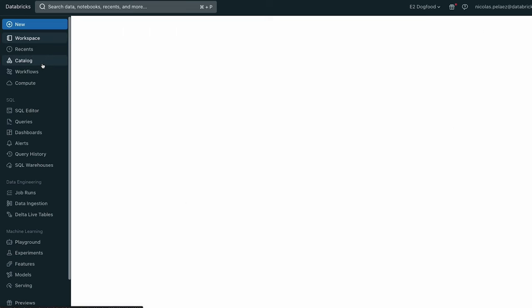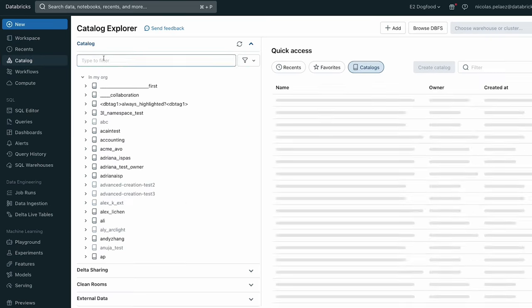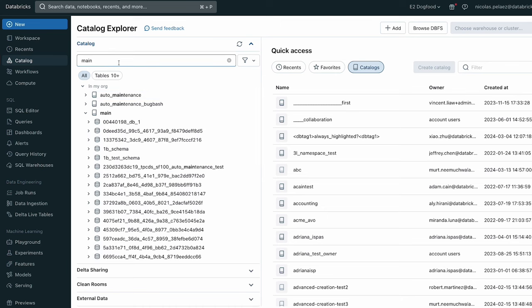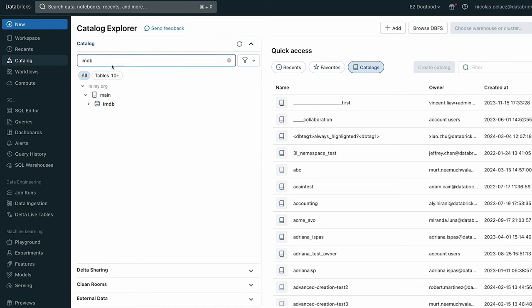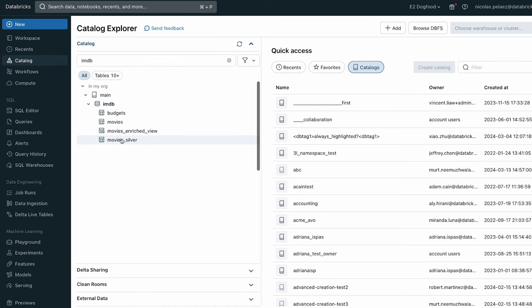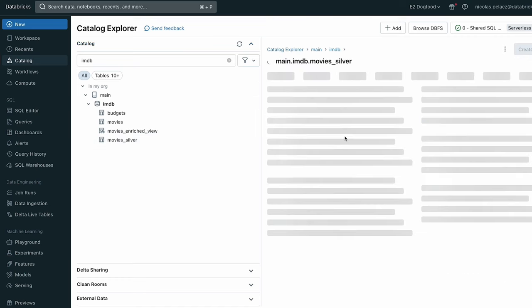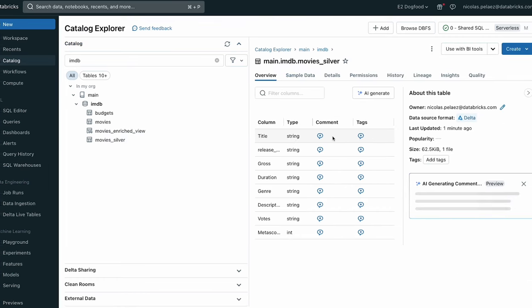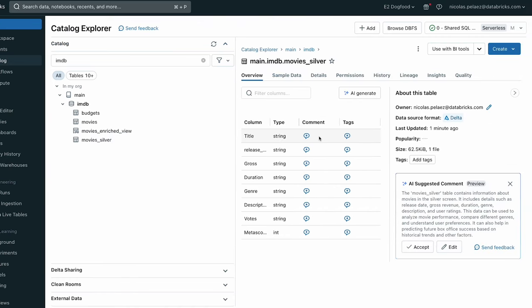Now let's jump into Unity Catalog and see where our table ended up. Now if we just go into the catalog and schema that we saved it in, you'll see that we have our movies silver table. So if we click into that, we can explore another really awesome feature powered by Databricks IQ, which is AI generated comments.